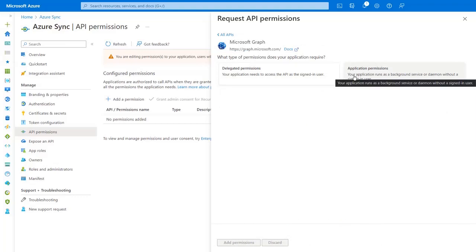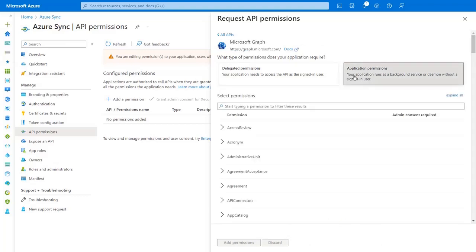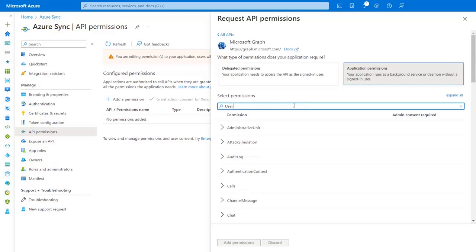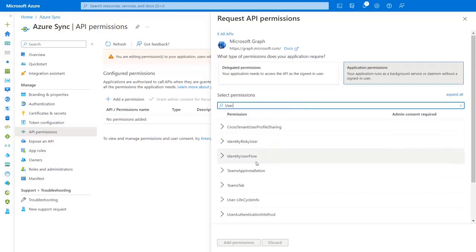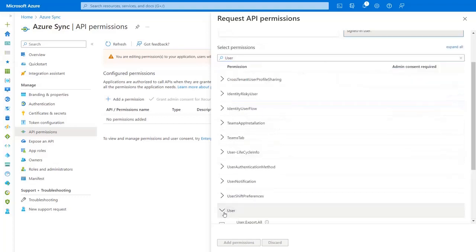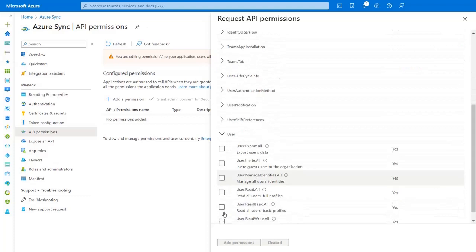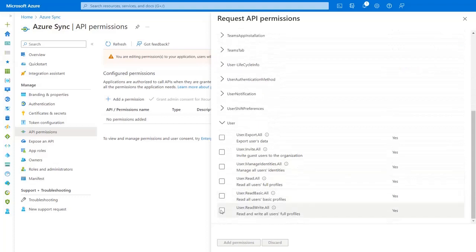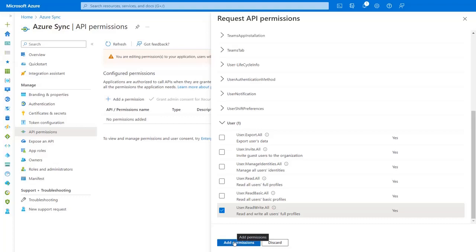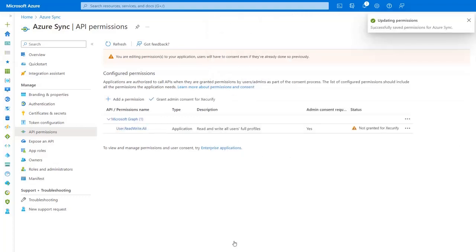Here, select the Application Permission option. In the search box, type in User or simply scroll down to get the User section. Under the User section, enable the checkbox User Read Write All. And finally, to save, click on the Add Permission button.